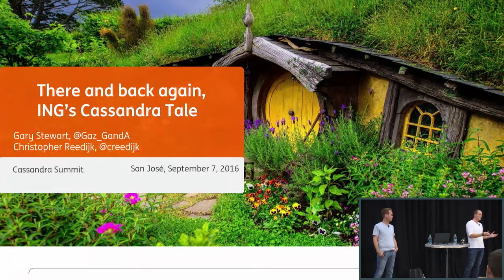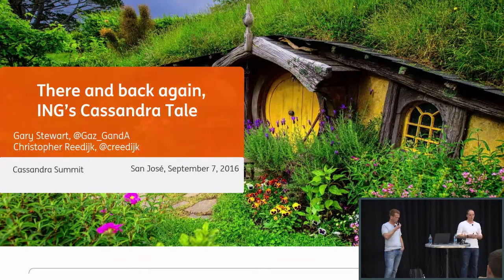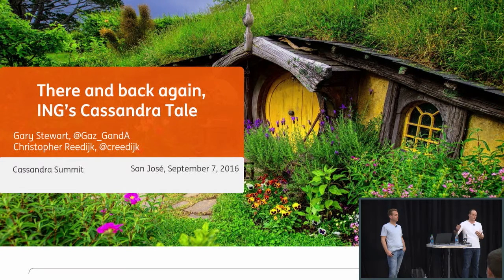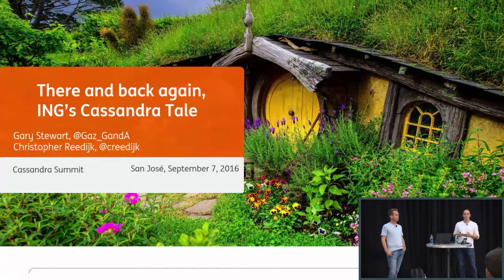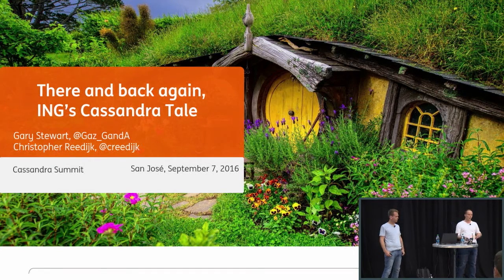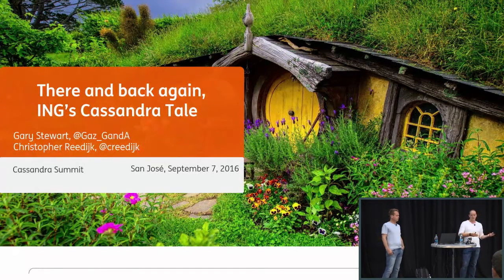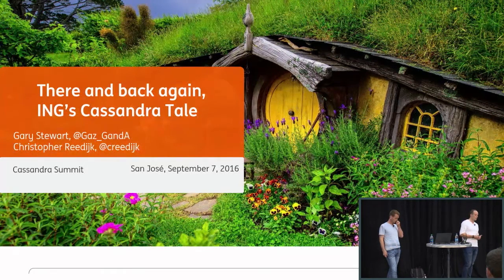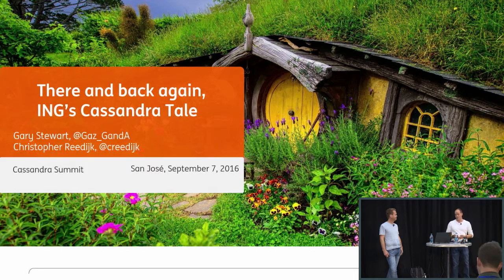Why? Because in The Hobbit, they also wanted to reclaim something that they had lost. They were going on an epic journey — an unexpected journey — and they didn't really see which adventures they would have to overcome. It sort of feels the same as what we had to do for ING. We knew we had to fix something, but we didn't know yet what we were getting into.